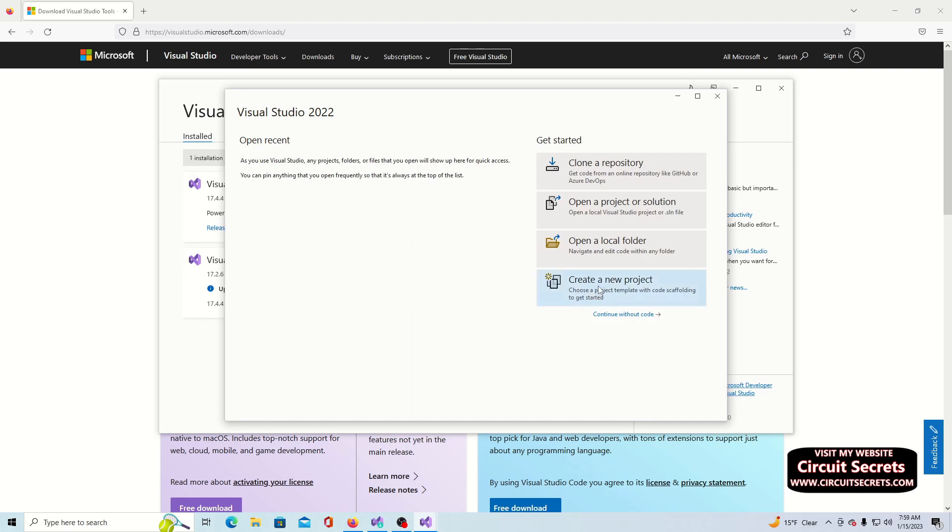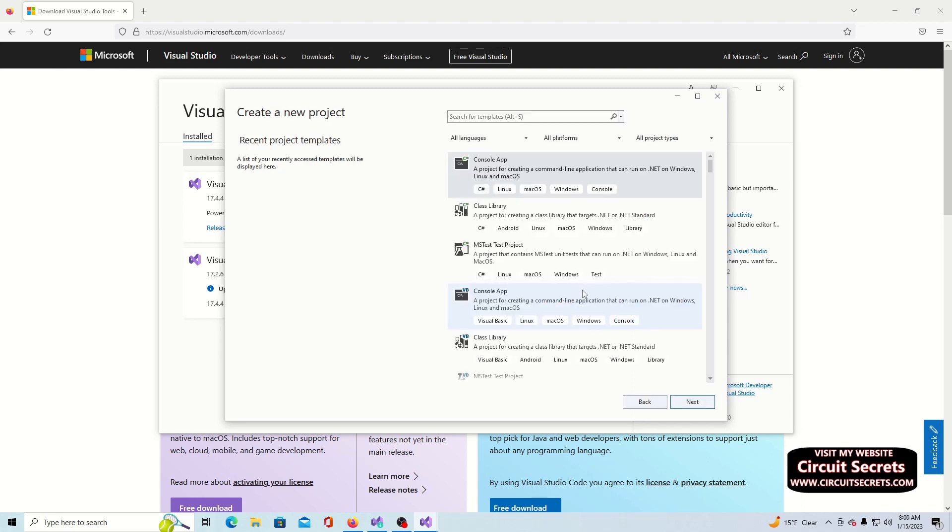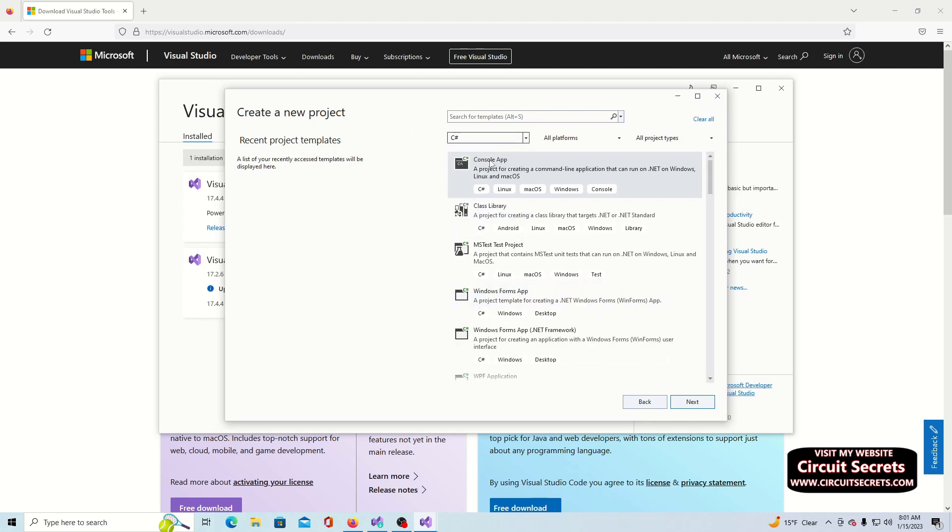Again, there will be a fairly long delay as Visual Studio is further configured. Eventually you will be presented with a menu asking if you want to clone repository, open a project, open a local folder, or create a new project. Select create a new project. Another menu will appear that asks what kind of project you wish to create.